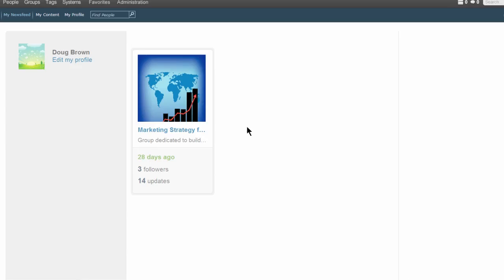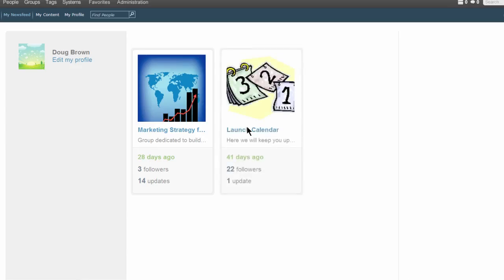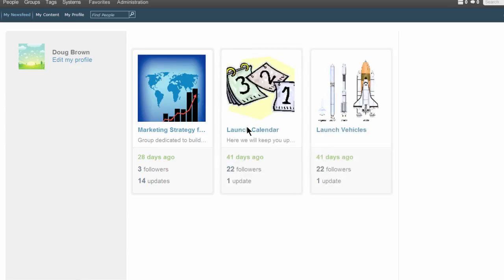The groups you've joined will show up here, on your home screen, and it's from here that you can access them.